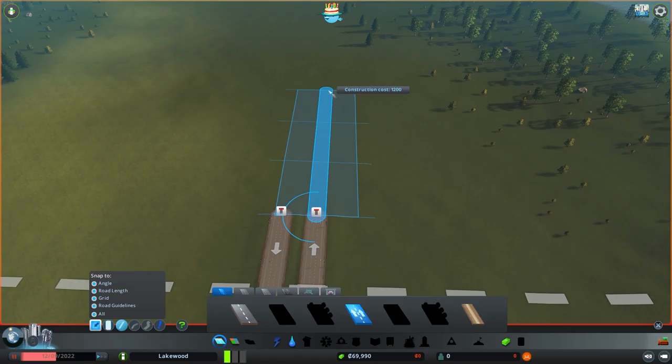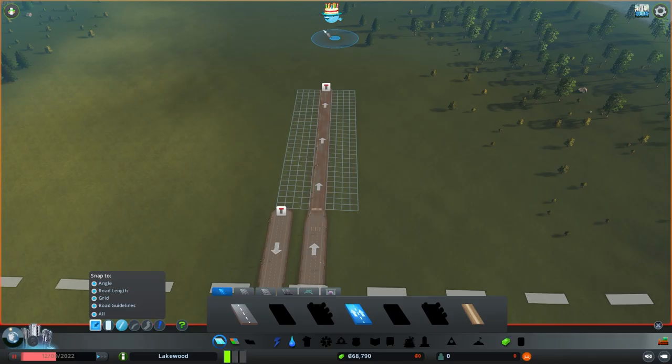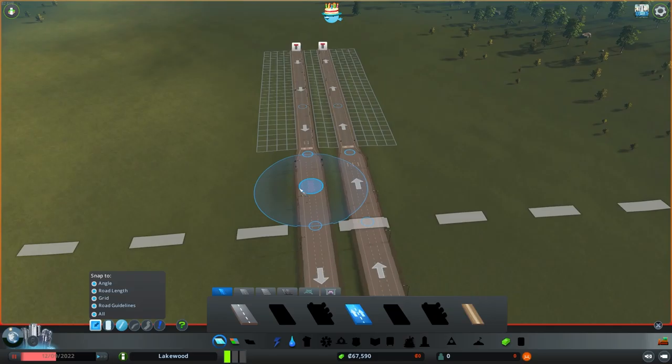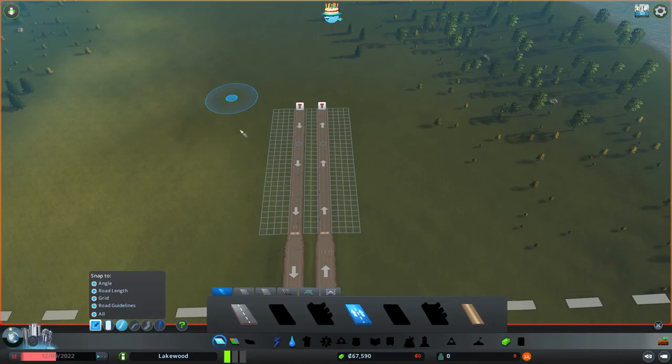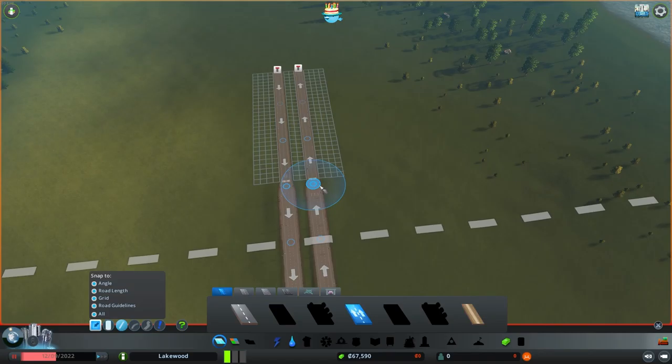We're going to build this road down about 30 units. We're going to build this city using what I call the Imperial Jedi method — this is what he does in his tutorial videos and it's a pretty good starting build that you can apply on most maps in the game.